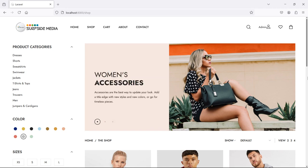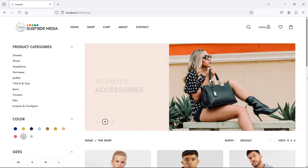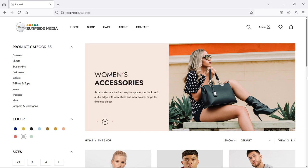Hi everyone, welcome back to Laravel e-commerce tutorial. In this video, we are going to learn about product filter by categories. So let's see how we can filter products by category.